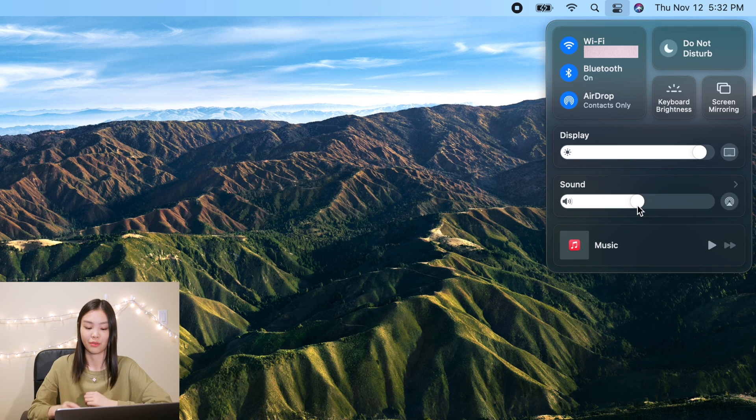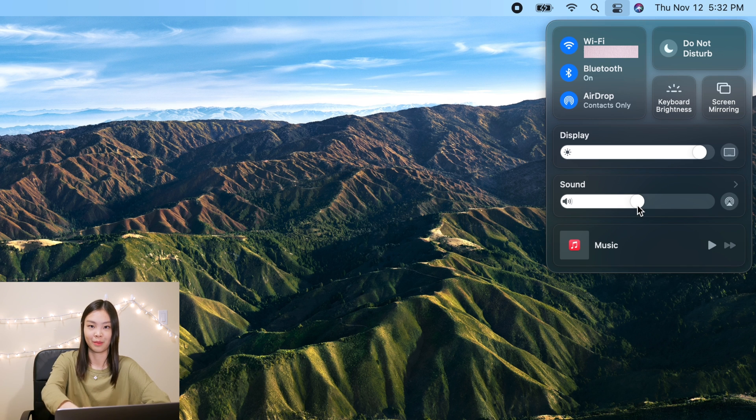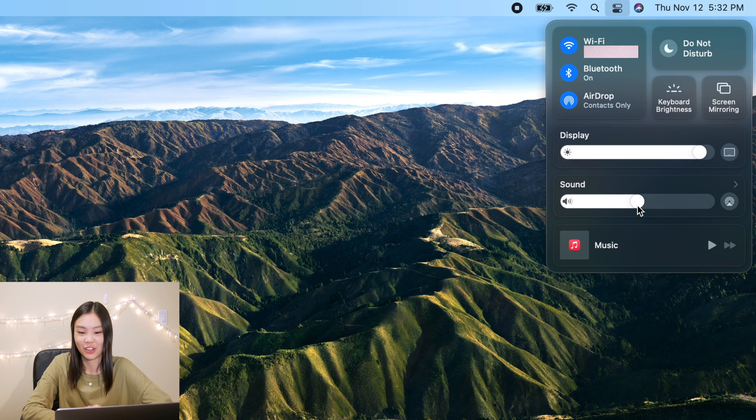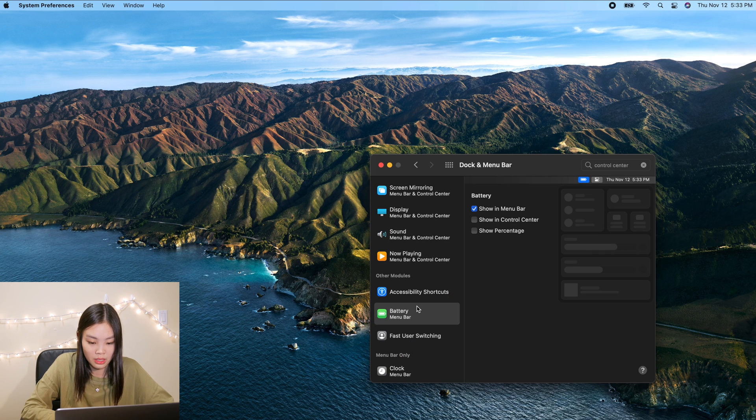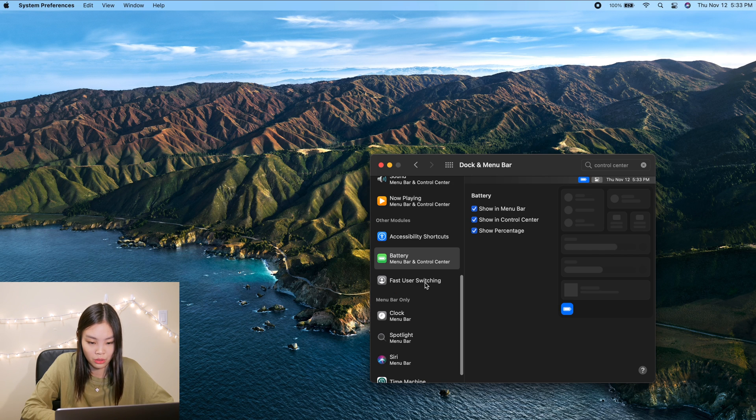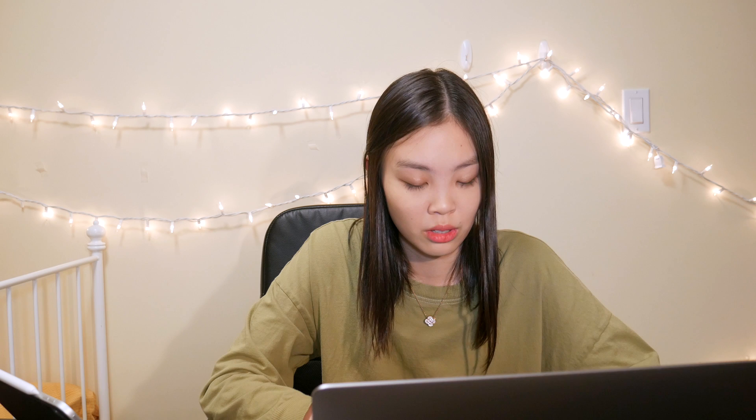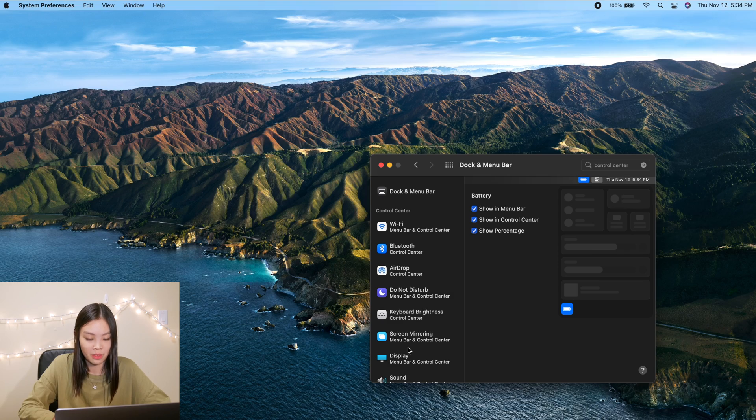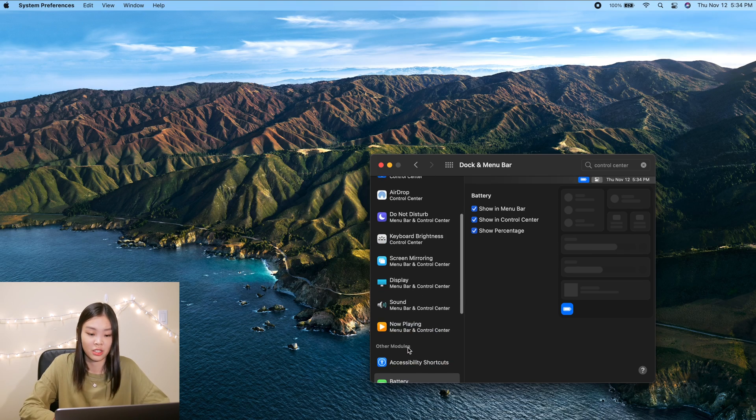And I can also control the sound, so again it saves me from having to reach over. I can just keep my hand on my trackpad. But I think we can also customize the control center, so let's try doing that. Okay so it looks like I can add the battery. Oh I can also do fast user switching. Okay I probably wouldn't be doing that because I don't have a second user, but if you share your laptop with your family or friends or whatever, then definitely think that this could be a nice feature.